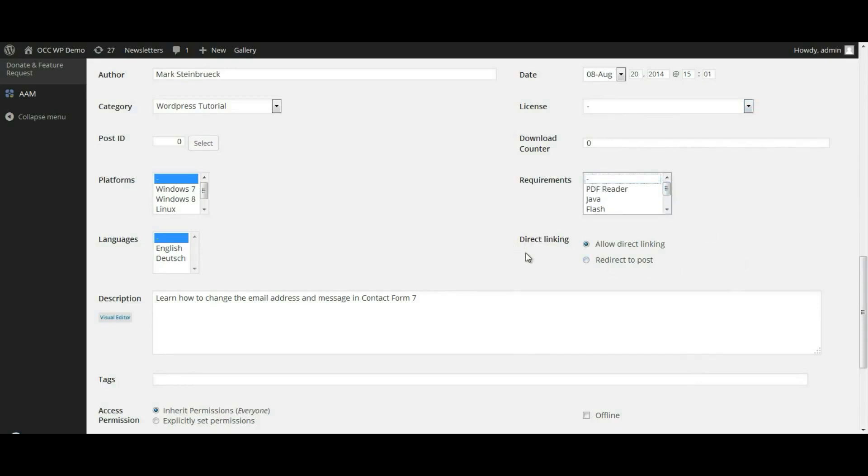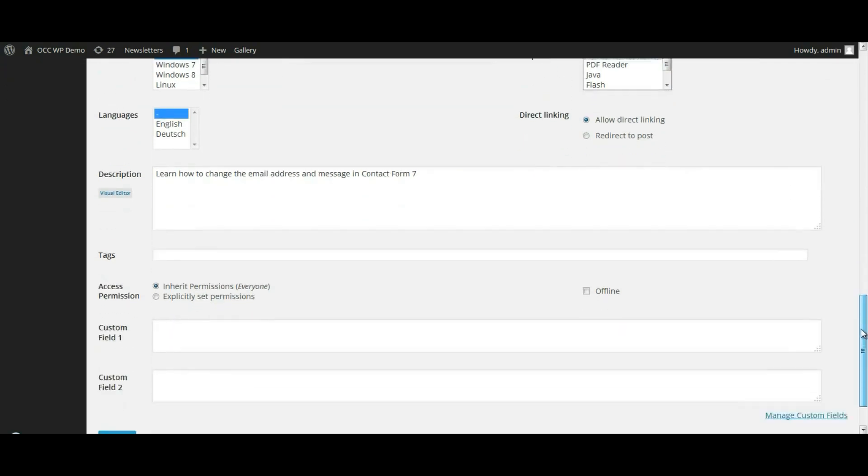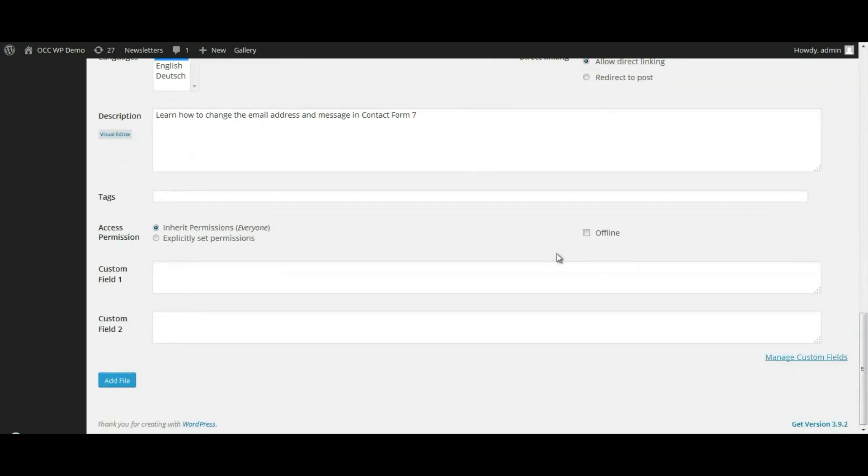And then just keep direct linking as it is currently set. And then click on add file.